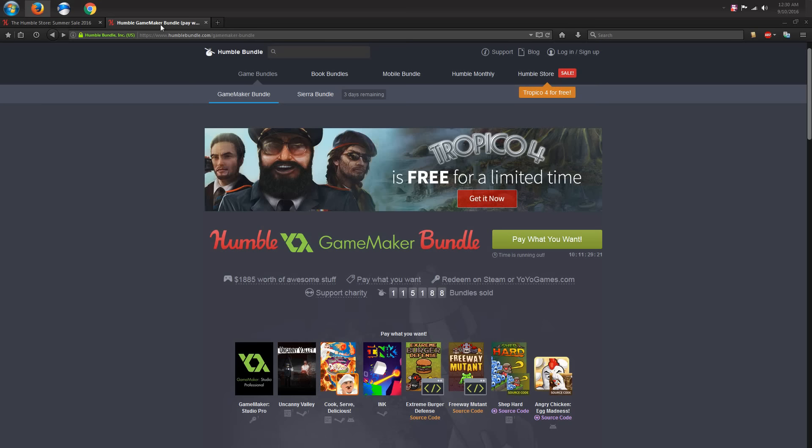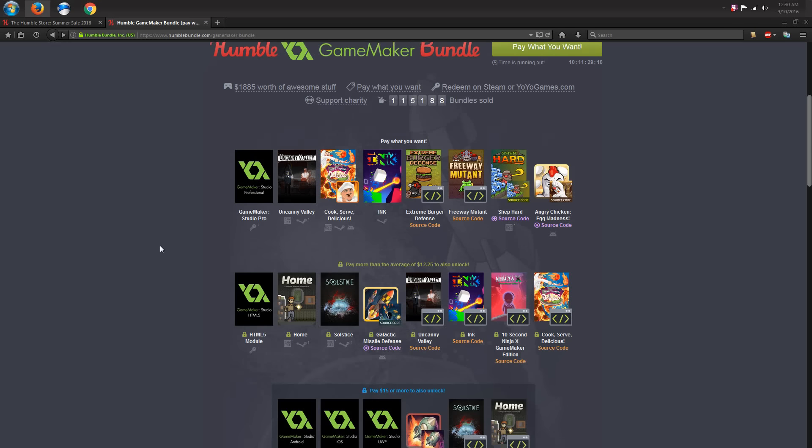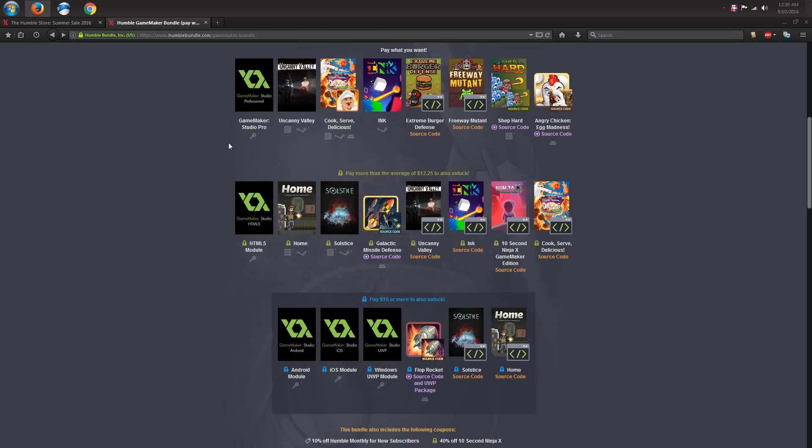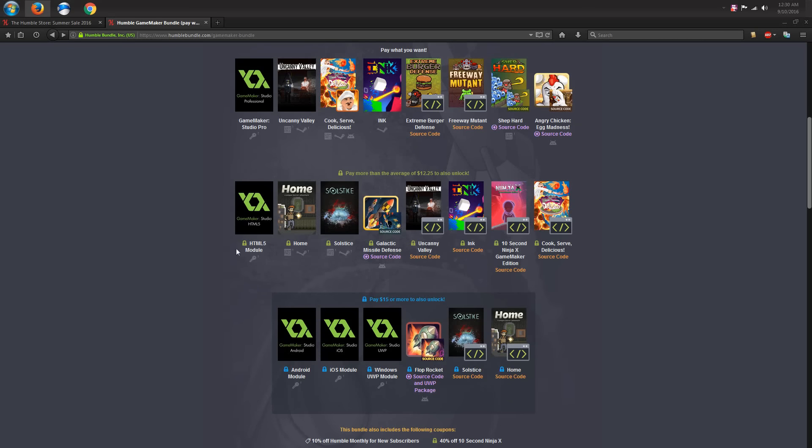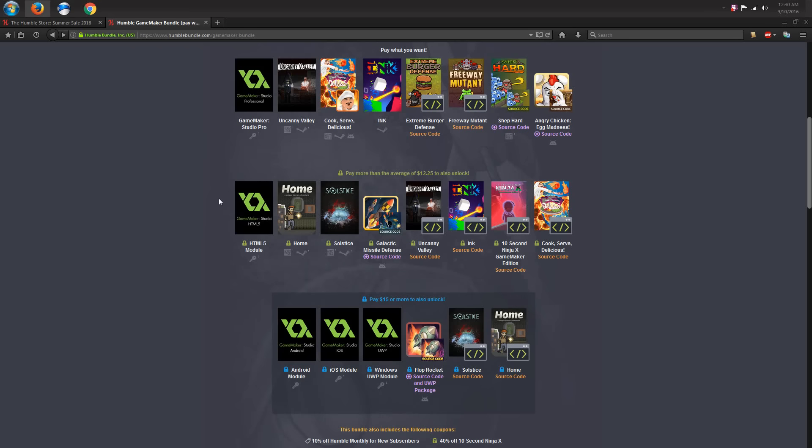For example, if you would like to make games, Game Maker Studio is very cheap at the moment. Not only the Pro version, which allows you to sell the games that you make, but also has HTML5, Android, and iOS modules. I would know because I bought these in the past. It's pretty expensive if you buy these things separately from the store. Right now, you can get all of that for $15.